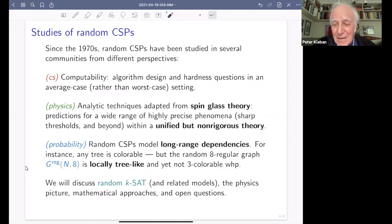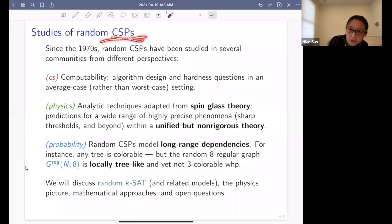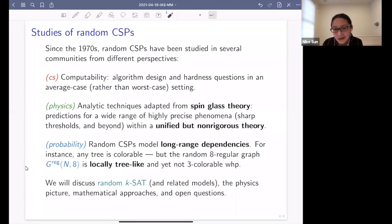A question from the audience: what is CSP? A constraint satisfaction problem — in the context of this talk, either the coloring problem, the independent set problem, or the satisfiability problem.